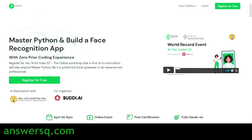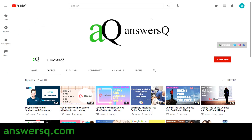To summarize: GUVI is conducting a free online workshop on artificial intelligence where you'll learn Python and build a face recognition app. For more updates about free online courses, job updates, internships, and workshops, subscribe to Answers Cube and press the bell icon to get notifications.